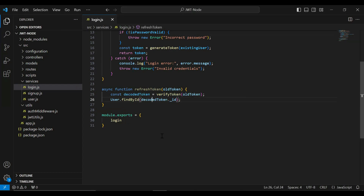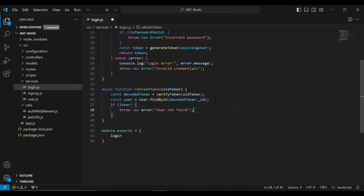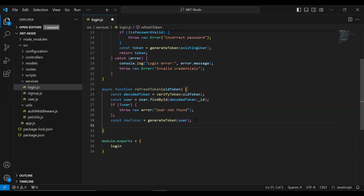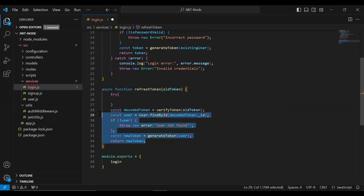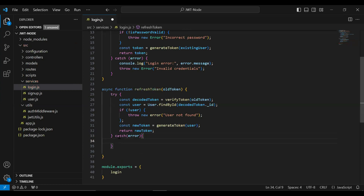Here I'm going to add the condition to check if the user does not exist, then return a response that is 'user not found'. If the user exists, we call the generateToken method, passing the user object, initialize a variable to save the response, and return the new token. Let me add the try block and move this code inside it, then add the catch block to catch an exception in case of API failing — we throw a new error that is 'invalid token'. Then export this function.